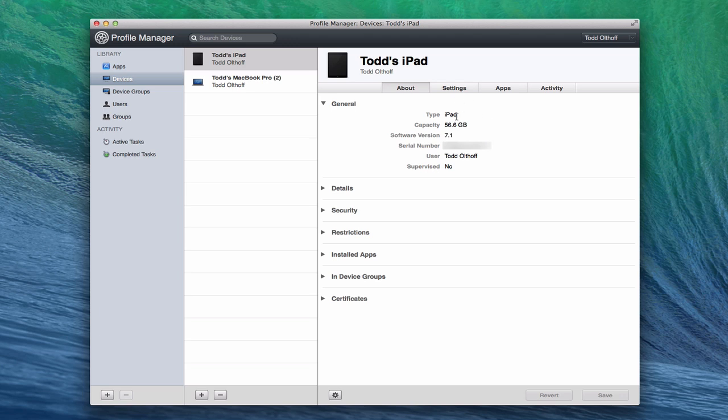You can see that it gives me the type of device, gives me the capacity, what software version I'm on, gives me my serial number, who the user is, and whether this device is supervised or not. And basically that just means whether it's being controlled directly by a profile that I've set up to make it supervised. And we'll see that when we take a look at some of the profiles.